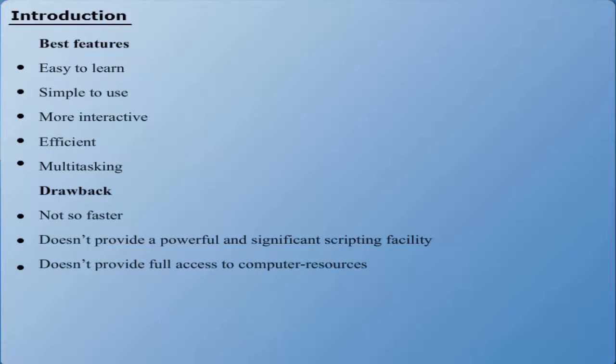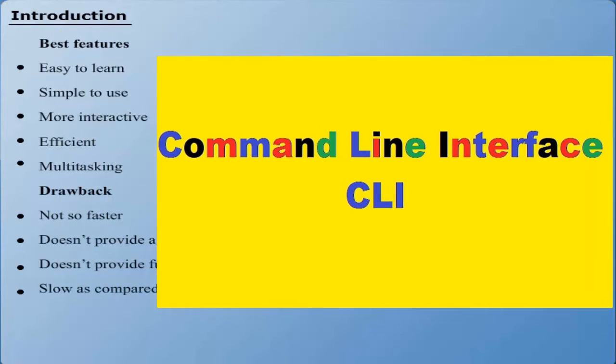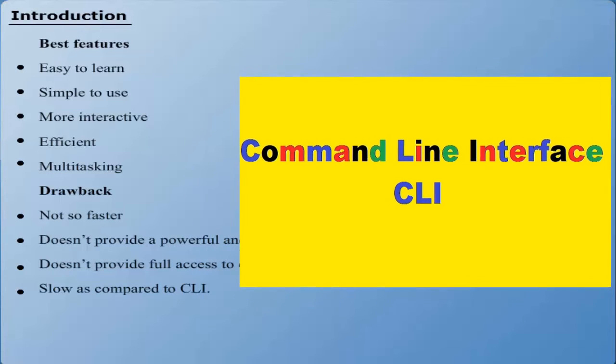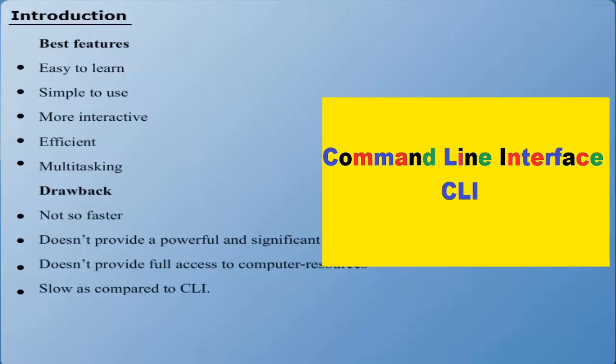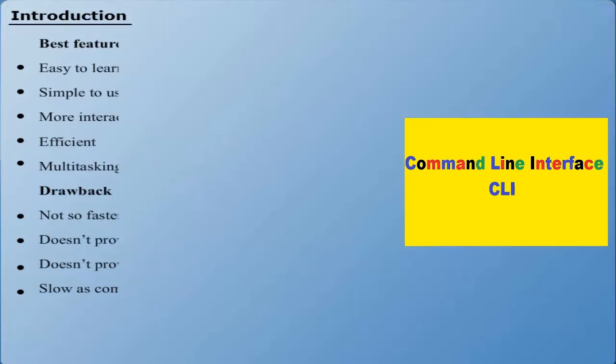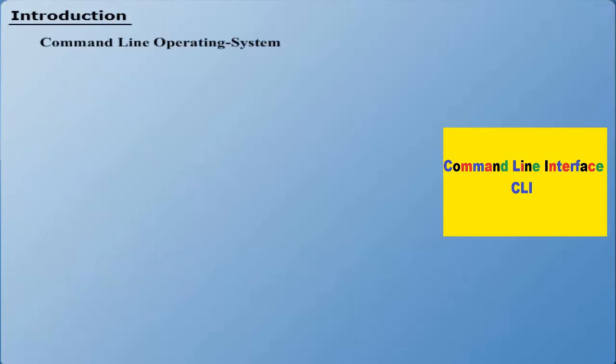In terms of use, it is slow as compared to Command Line Operating System. Command Line Operating System. A Command Line Operating System basically provides a command prompt in order to type different commands.